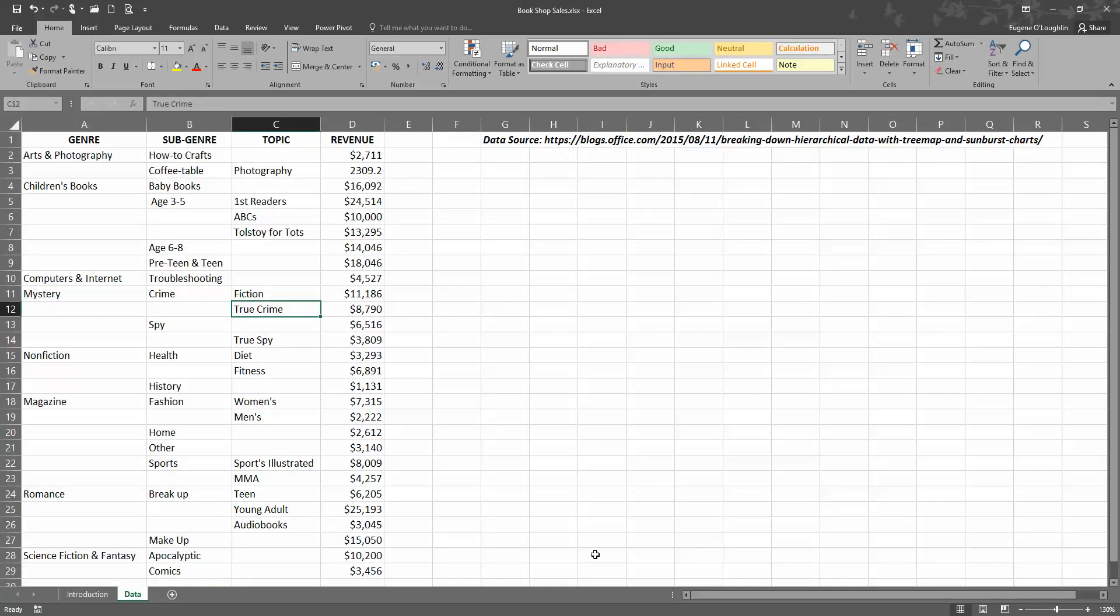So before we start, let's take a look at some data. Normally we want to create a tree map to represent hierarchical data, so our hierarchies are here on the left-hand side in columns A, B, and C.